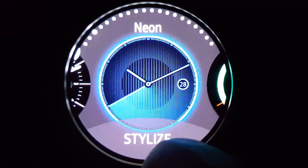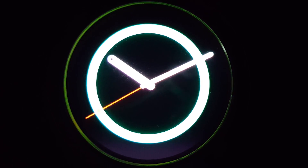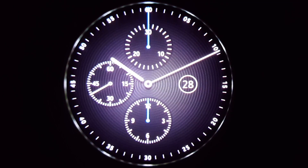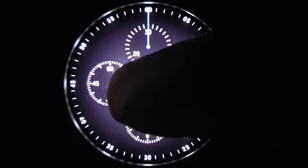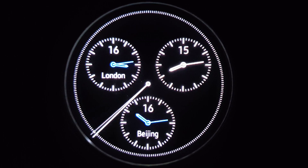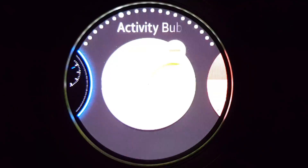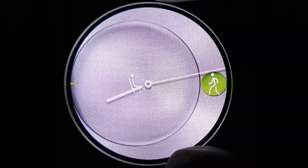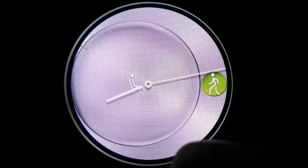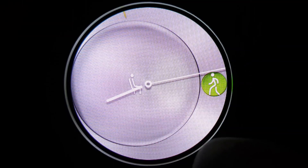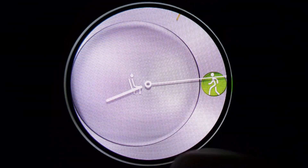The next one is called Neon, Basic, Chronograph, World Time, Activity Bubbles. There are two bubbles on the screen. The bigger one shows a person sitting down and the smaller one shows a person walking. Since I have been inactive more than I am walking, the bubble of the inactive icon is bigger.